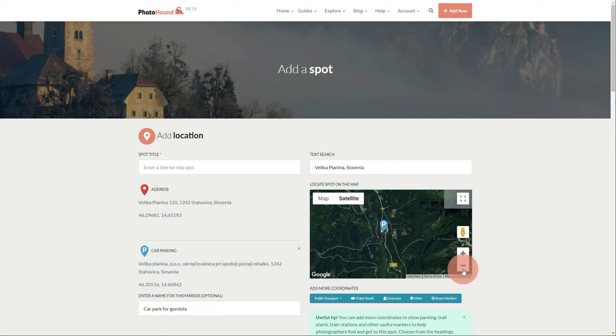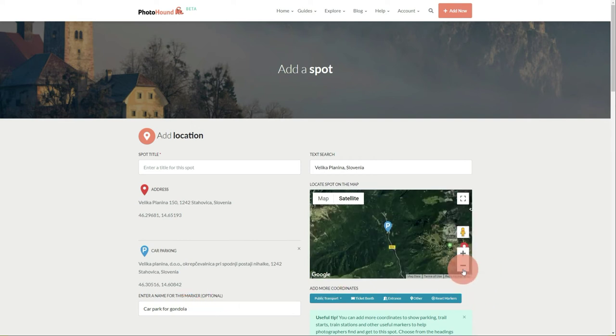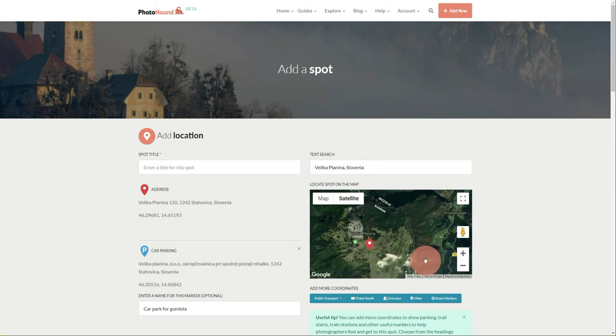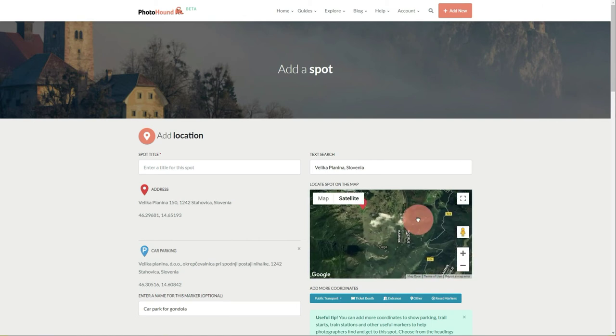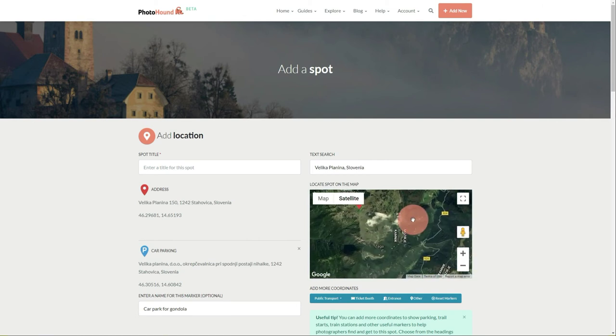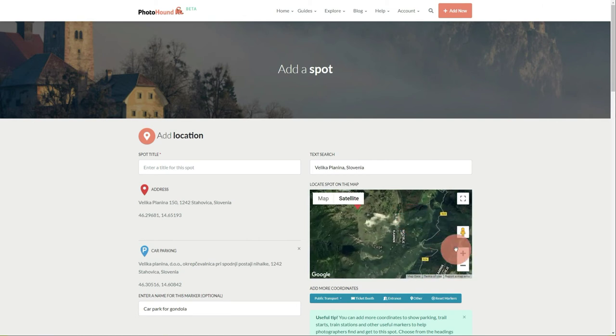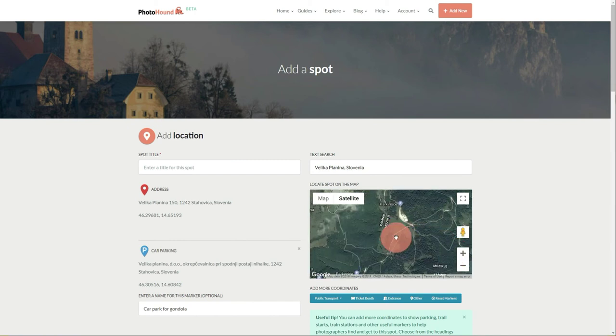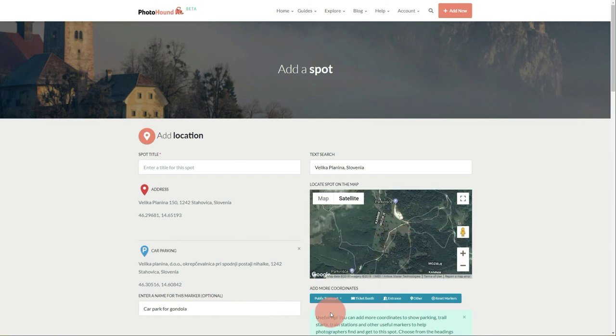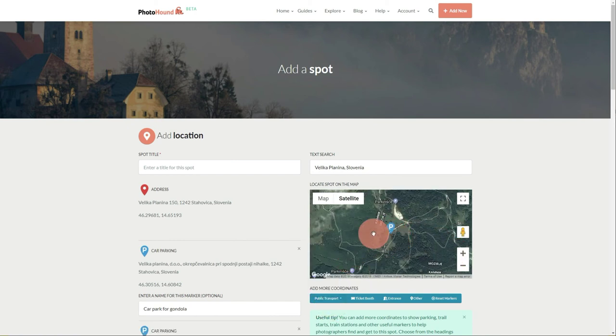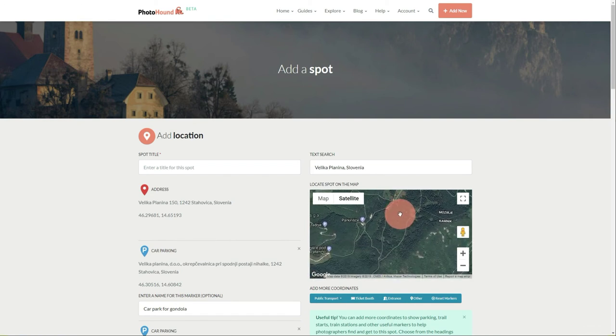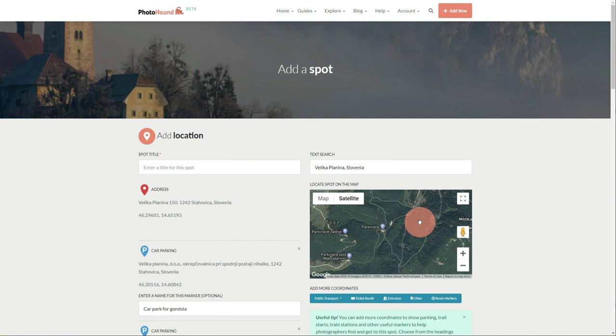Let's zoom out again and go to the east side of the area. I want to add more coordinates where we can park if we come from the other side. Another parking is here. This was easy to find because it's already part of Google Maps, same as this one.